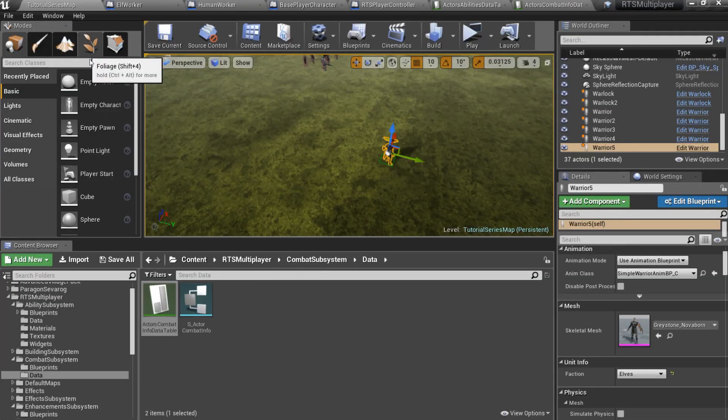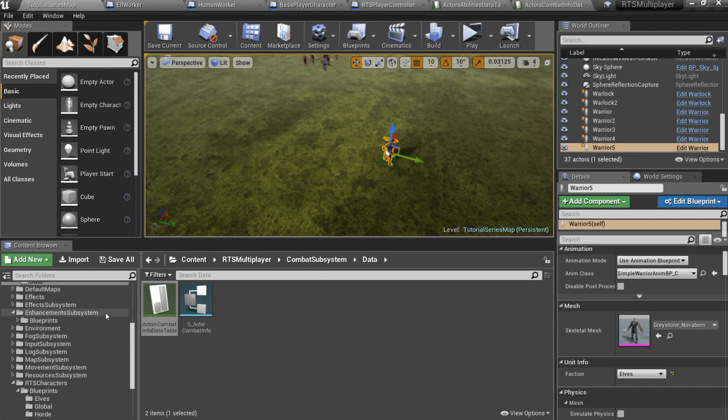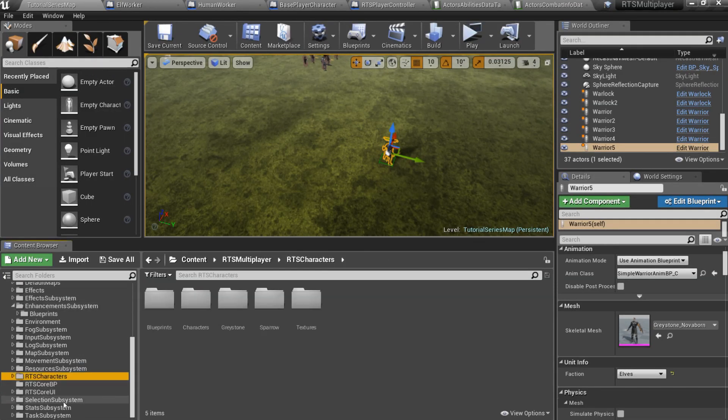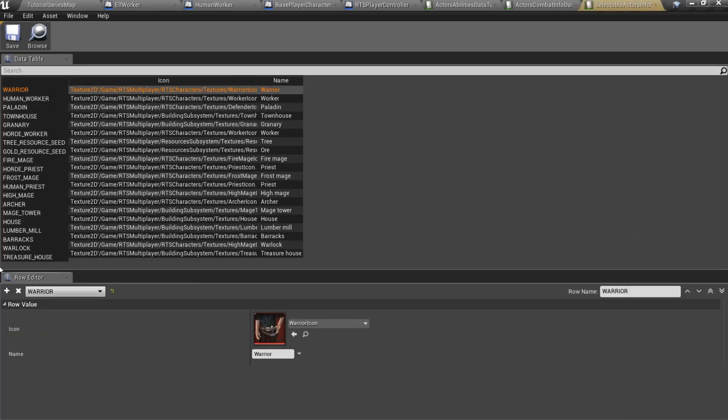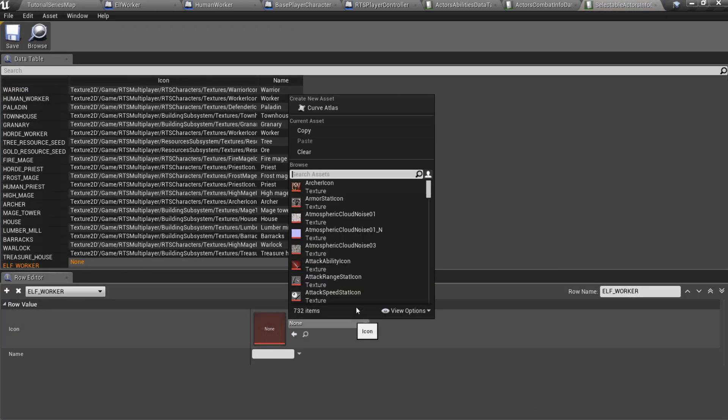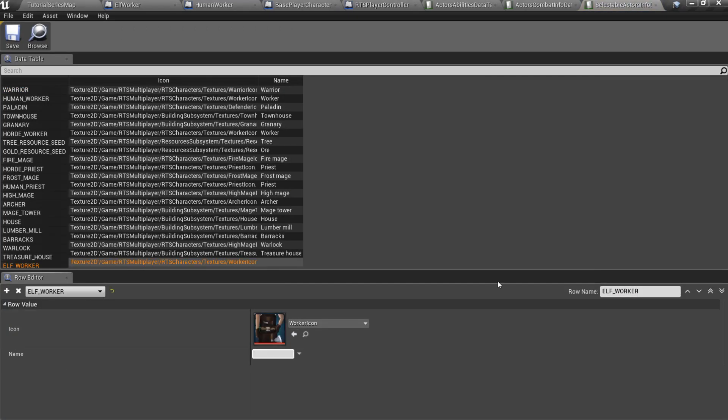The next one is SelectableActorsInfo data table. It is located in a SelectionSubsystem slash Data folder. You can set here icon and name.